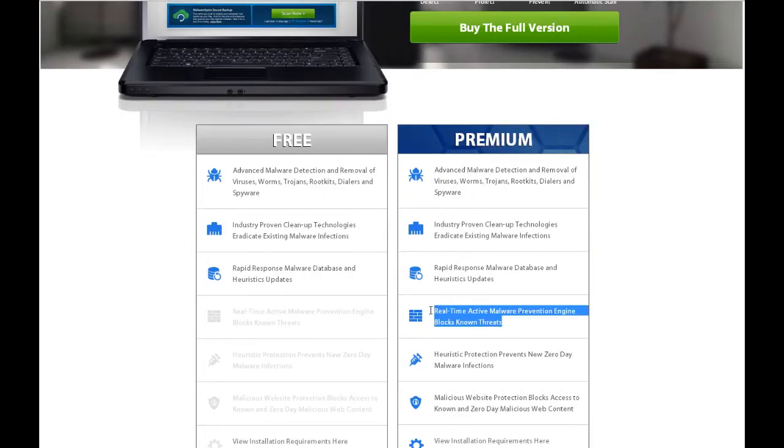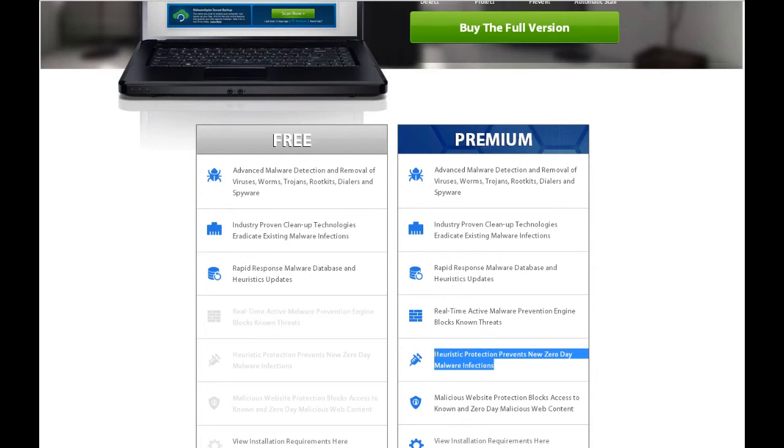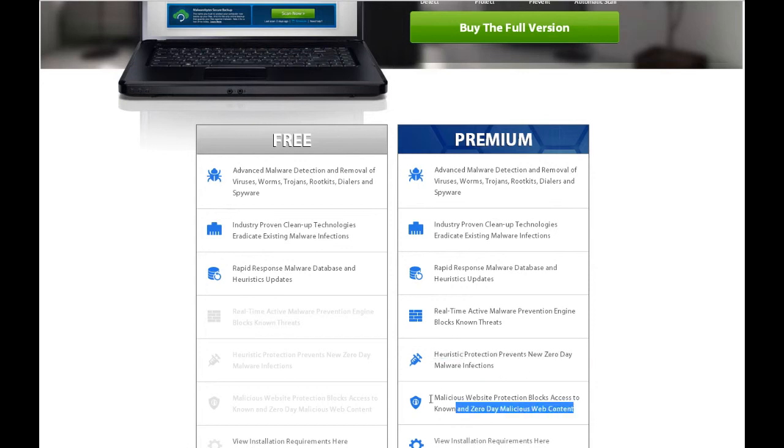They have free and premium versions. They also have a whole bunch of business versions, which I believe you can manage on a server. Some nice features with the new stuff. Essentially the same features they had in the Pro version before, but now they're calling it premium.